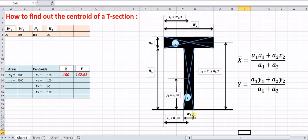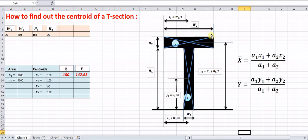Areas can be calculated easily: w1 × h1 is the area of the first rectangle, and w2 × h2 is the area of the second rectangle. Once you know these values, you can easily find x̄ and ȳ. For example, suppose w1 = 20 mm and w2 = 200 mm.